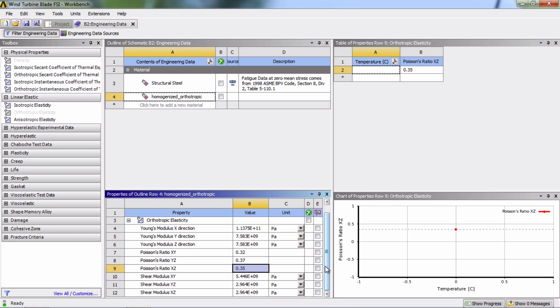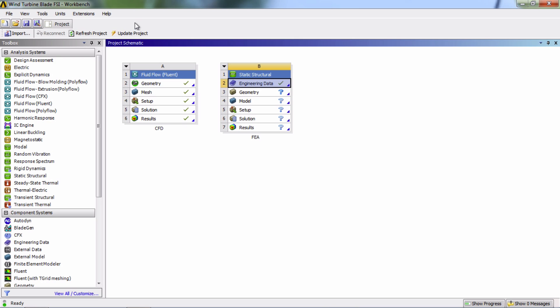Okay, that's all for the material properties. You can go back to the main project window and save your project.